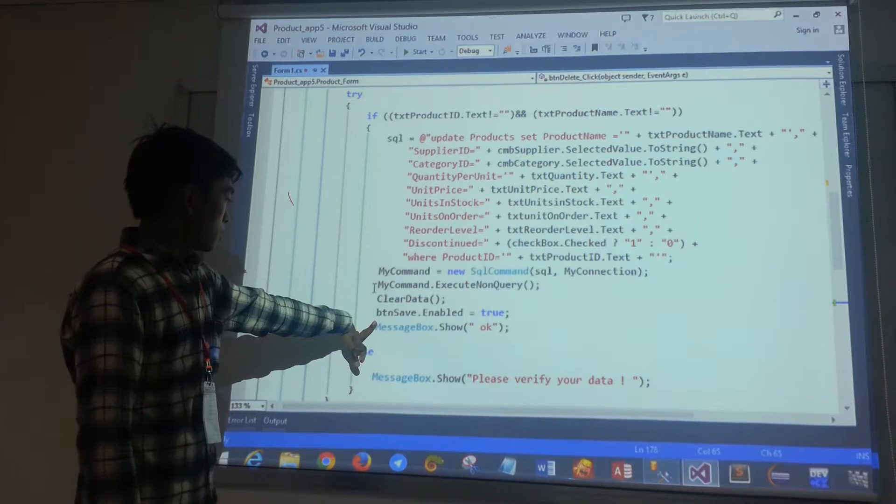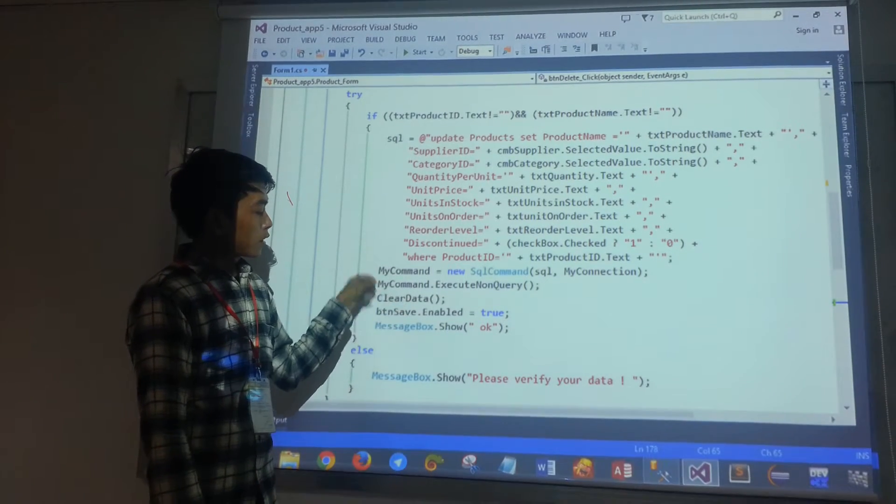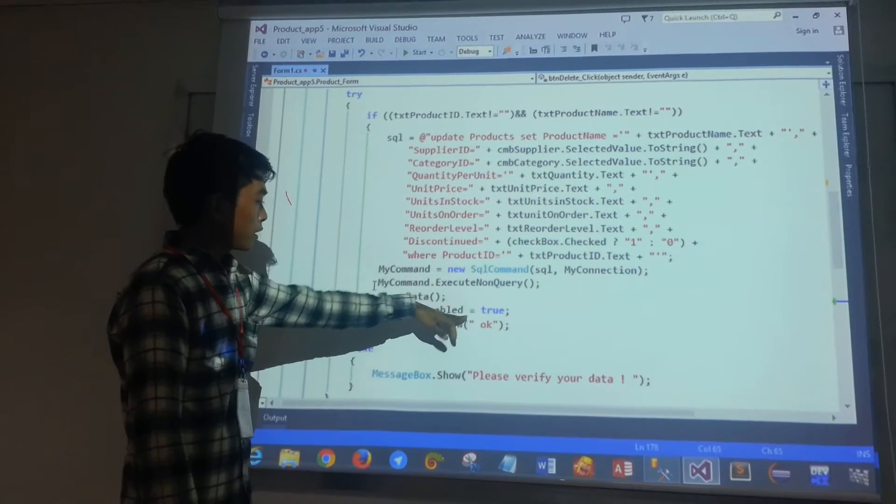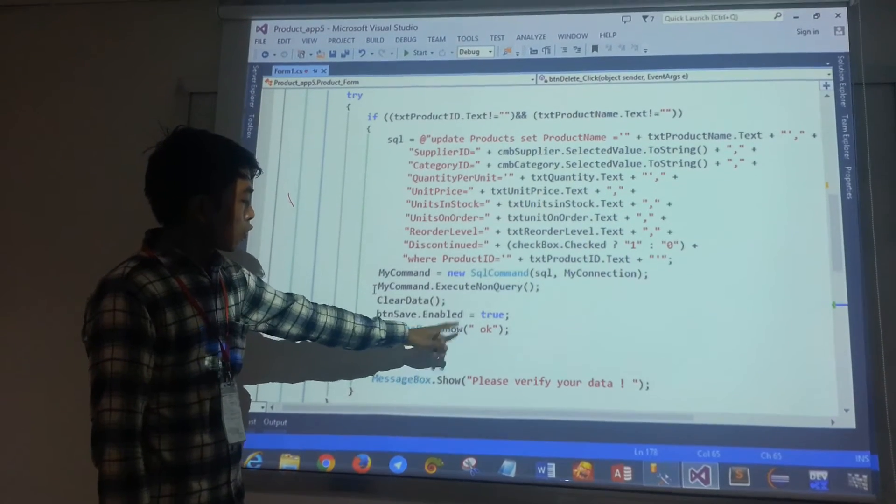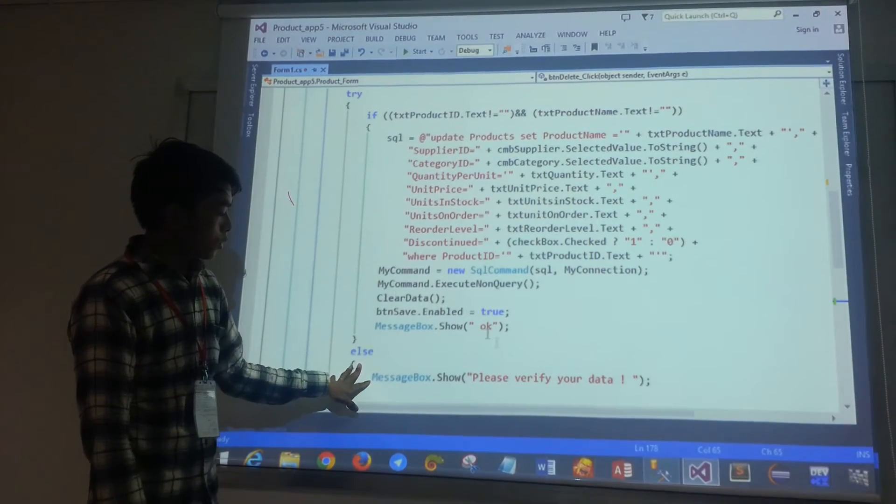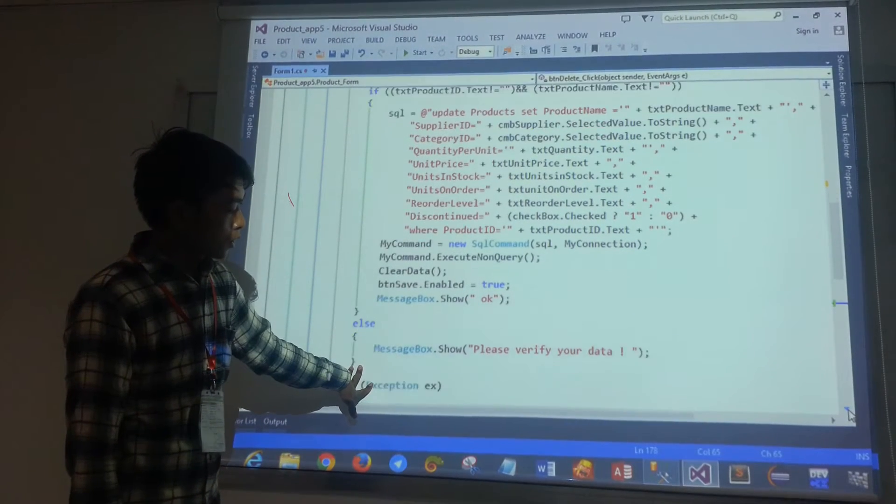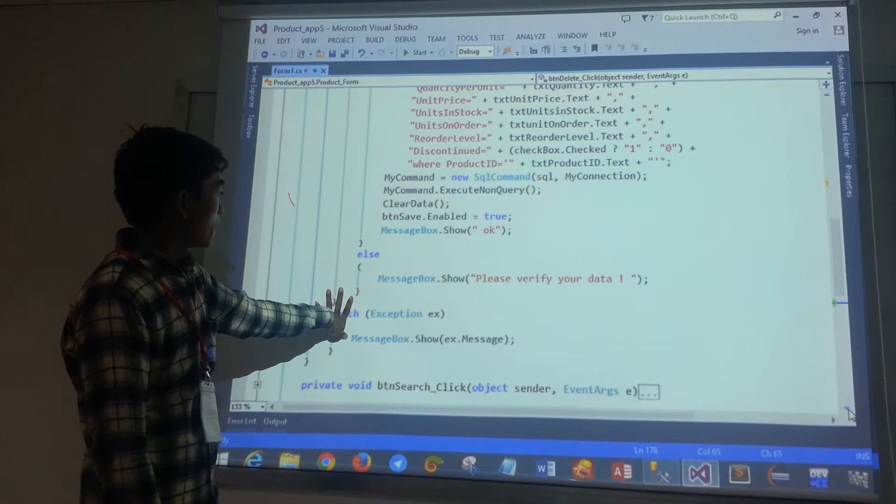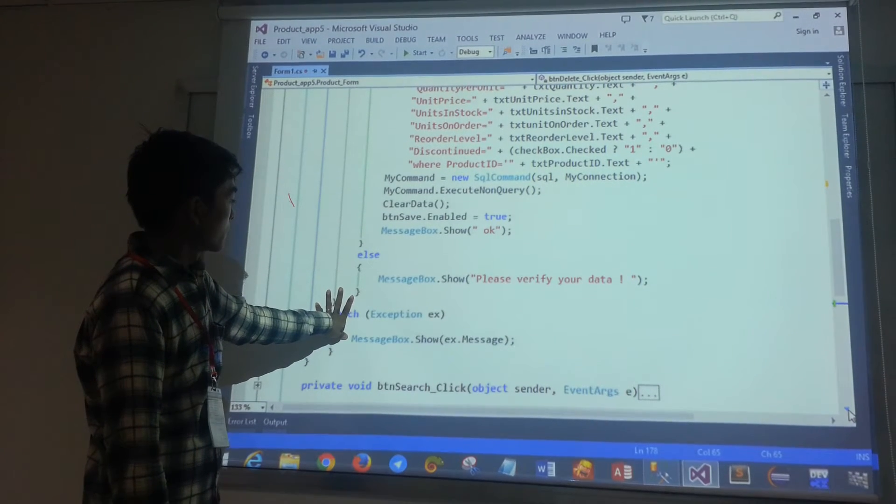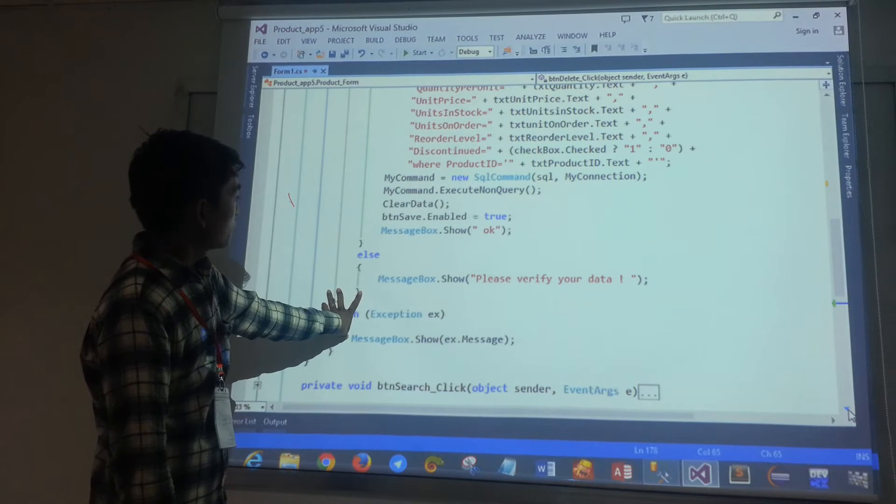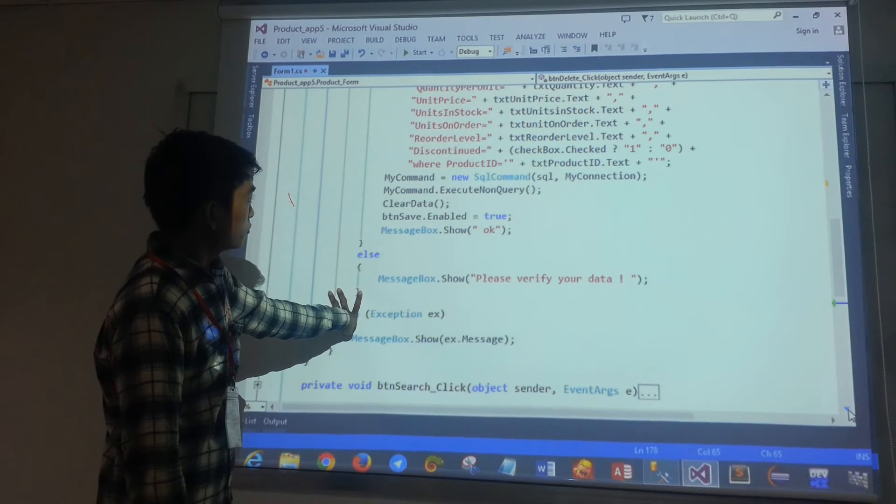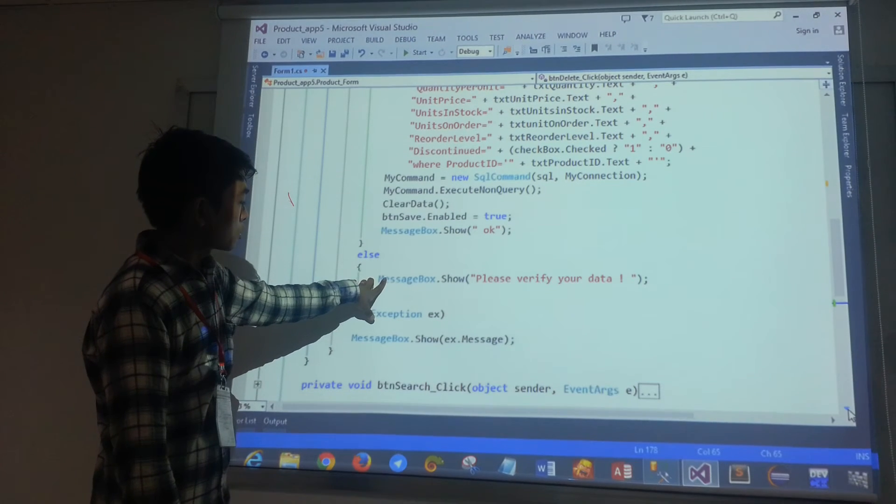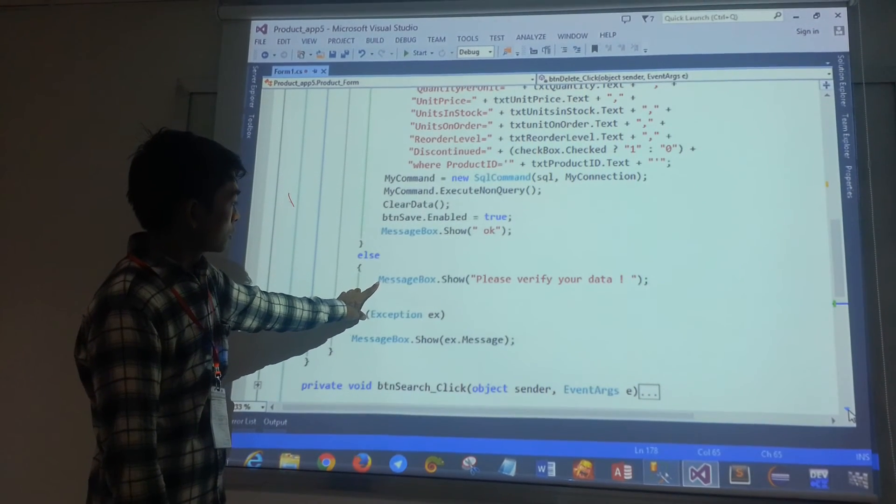We'll check the data and show a message box. I'll use MessageBox.Show with the message 'Please verify your data'.